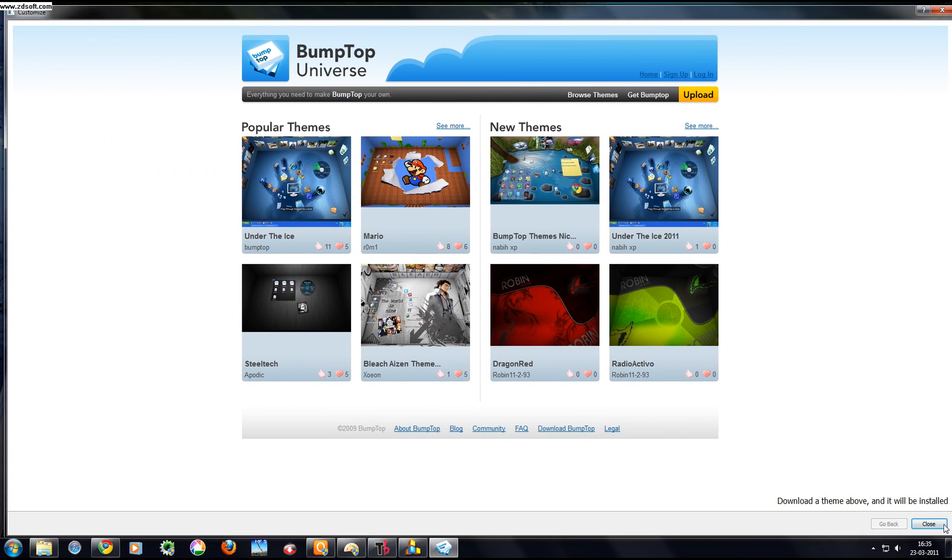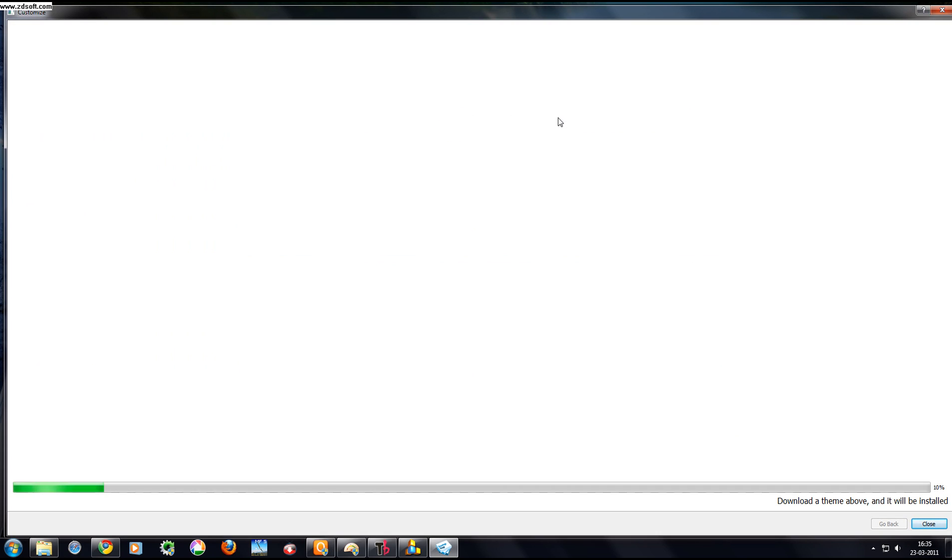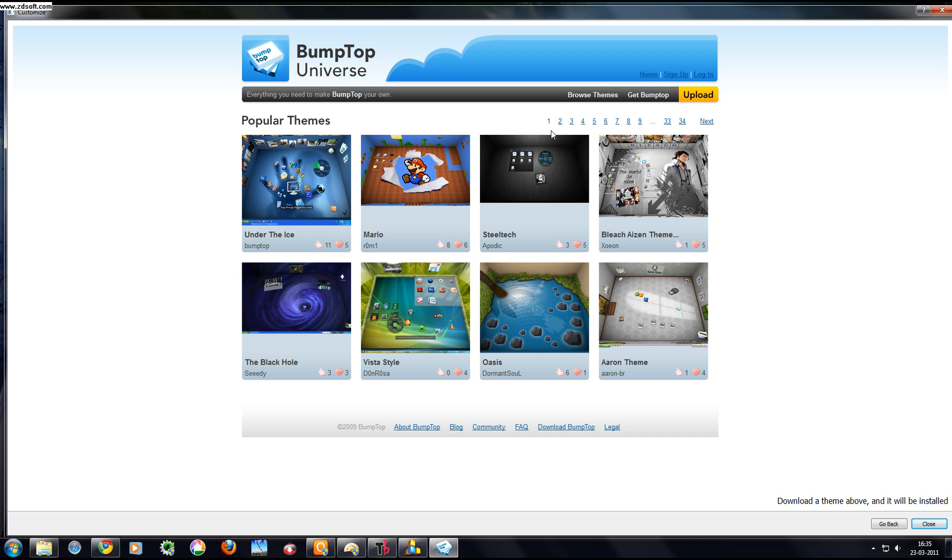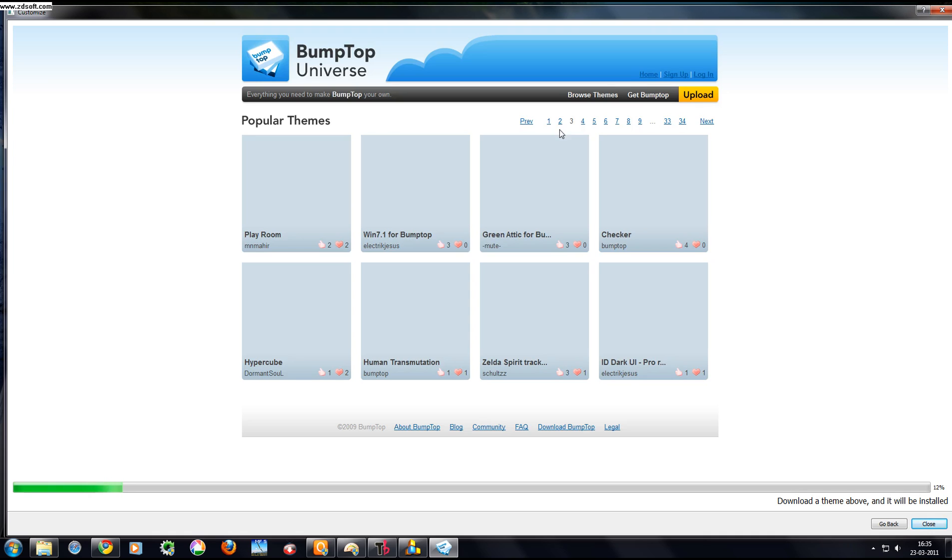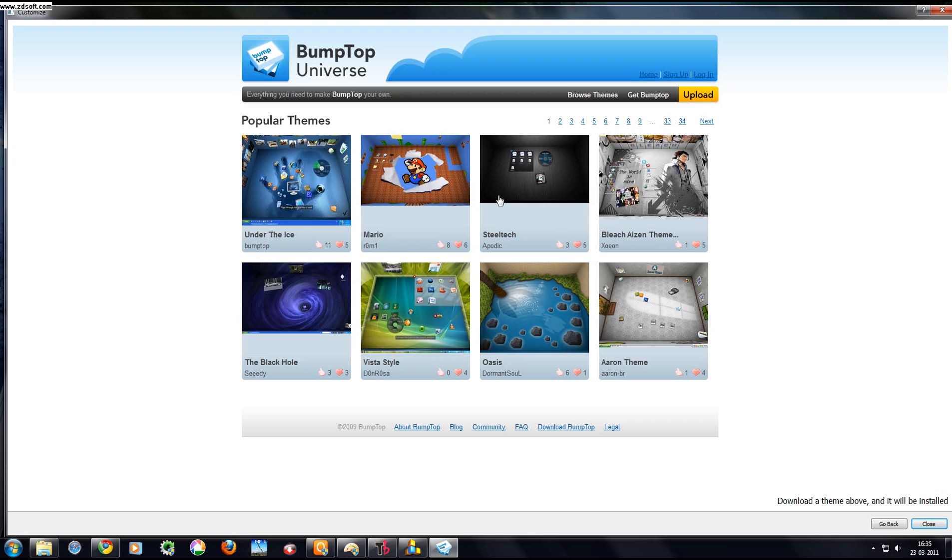If you want to select more themes, click on See More, then choose a page. I think this one is good, let's click on this.